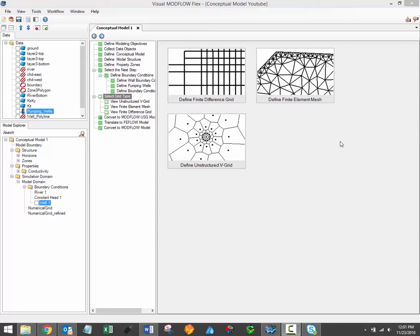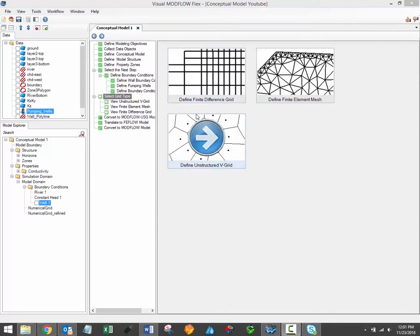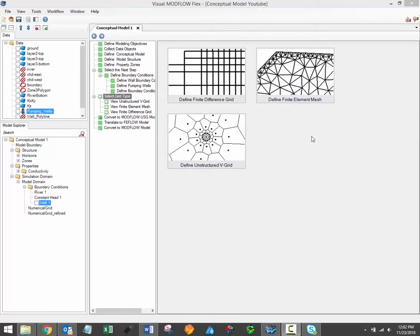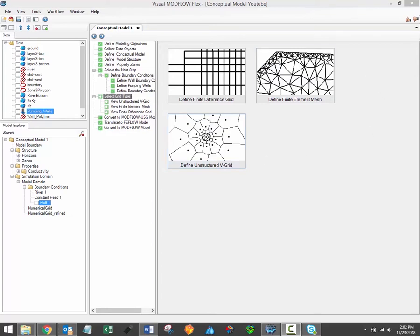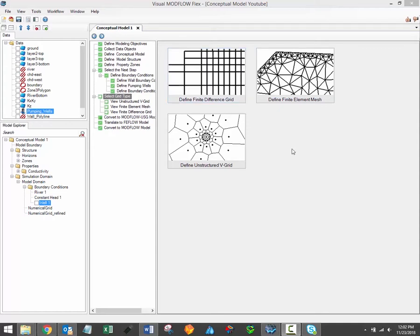When you finish assigning your final boundary condition, you should see the following window. At this step you can create finite difference grids for Modflow, unstructured V grids for Modflow USG, or finite element meshes for FeeFlow models. In this video we'll explore the workflow for generating unstructured grids and finite element meshes. The finite difference grid creation process was covered in the previous video. Please note that it's possible to return to this workflow step at any time to generate a new grid or mesh.